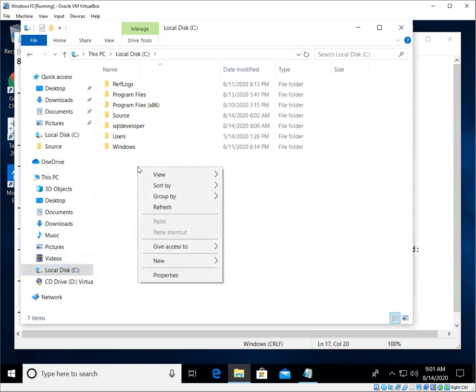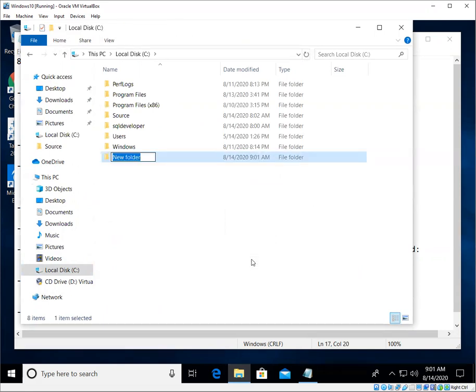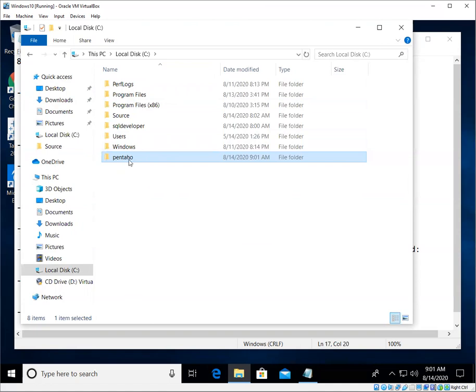I will right click, bring up this menu and create a new folder, and I'm just going to call this Pentaho. Okay, so that's taken care of. Now when we download and unzip the file, it'll go inside here in Pentaho.